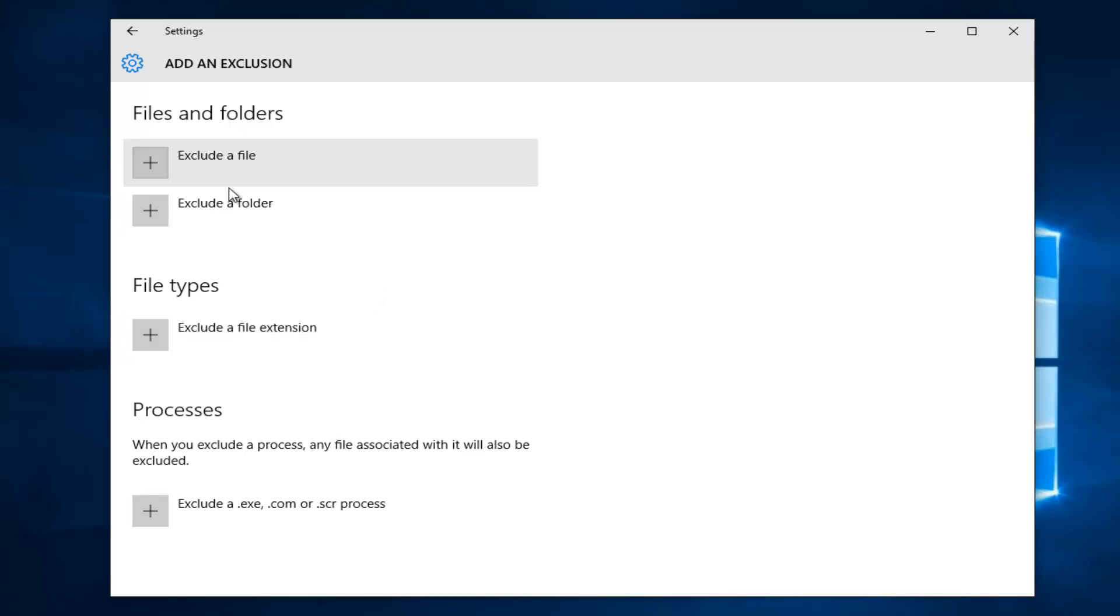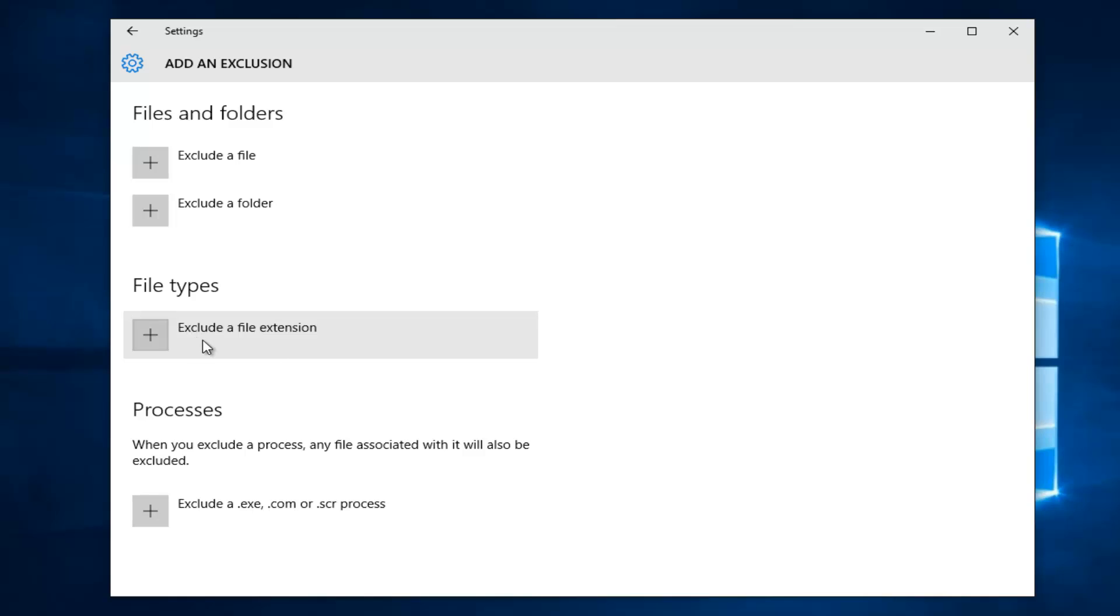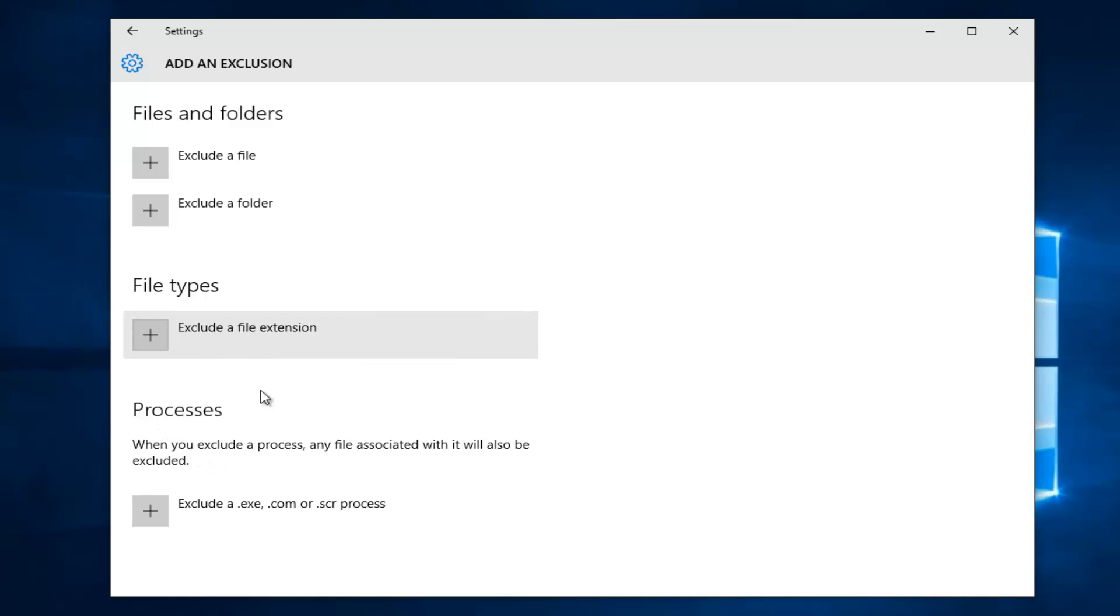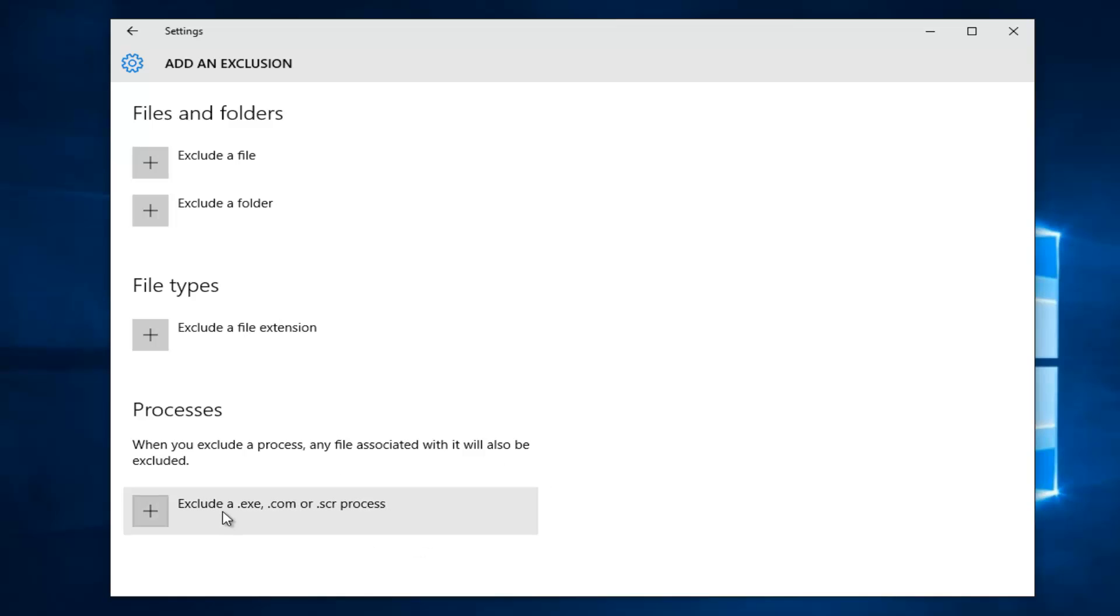So you actually have a few different options here. You can exclude a file, a folder, or you can actually exclude an entire file extension type. I would highly not recommend doing that. I really don't recommend doing a file type in general. And then you could also exclude certain processes. The processes could be useful if you have a specific process that might be getting blocked by Windows Defender.